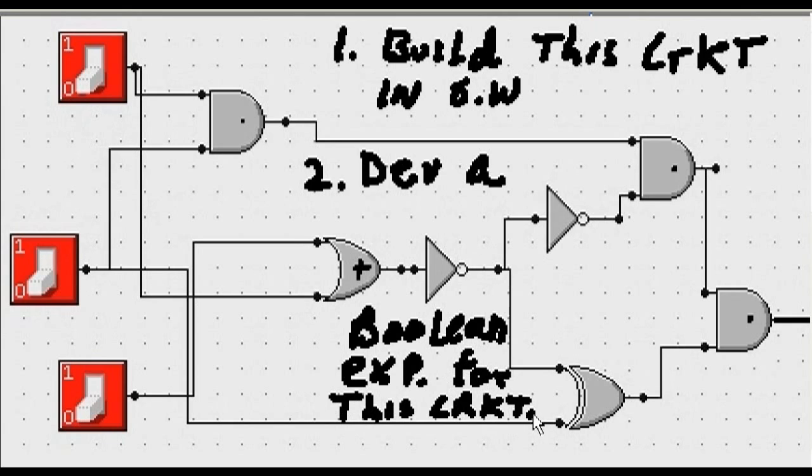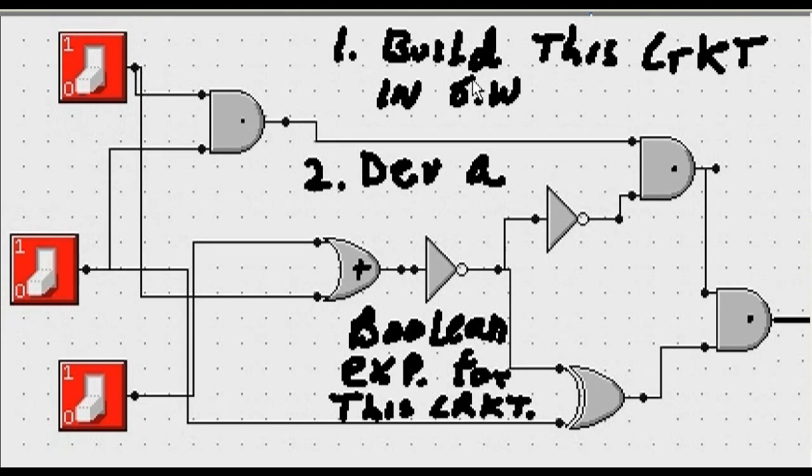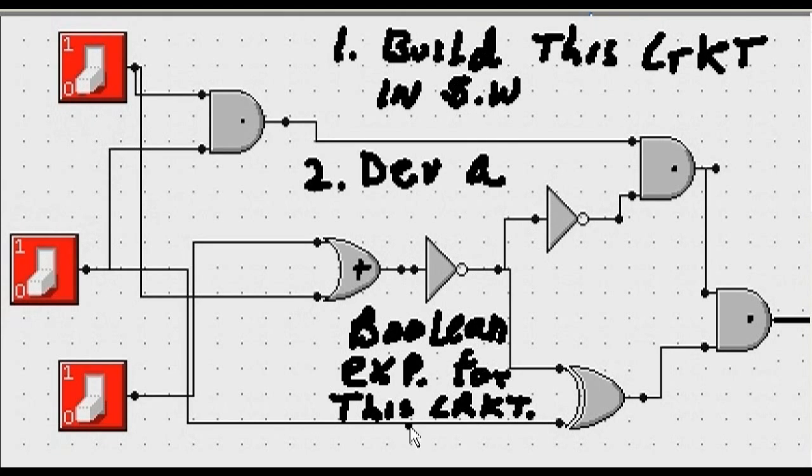Another abbreviation. And that's our plan. One, build the circuit in the software we've been using. And two, develop a Boolean expression for this circuit.